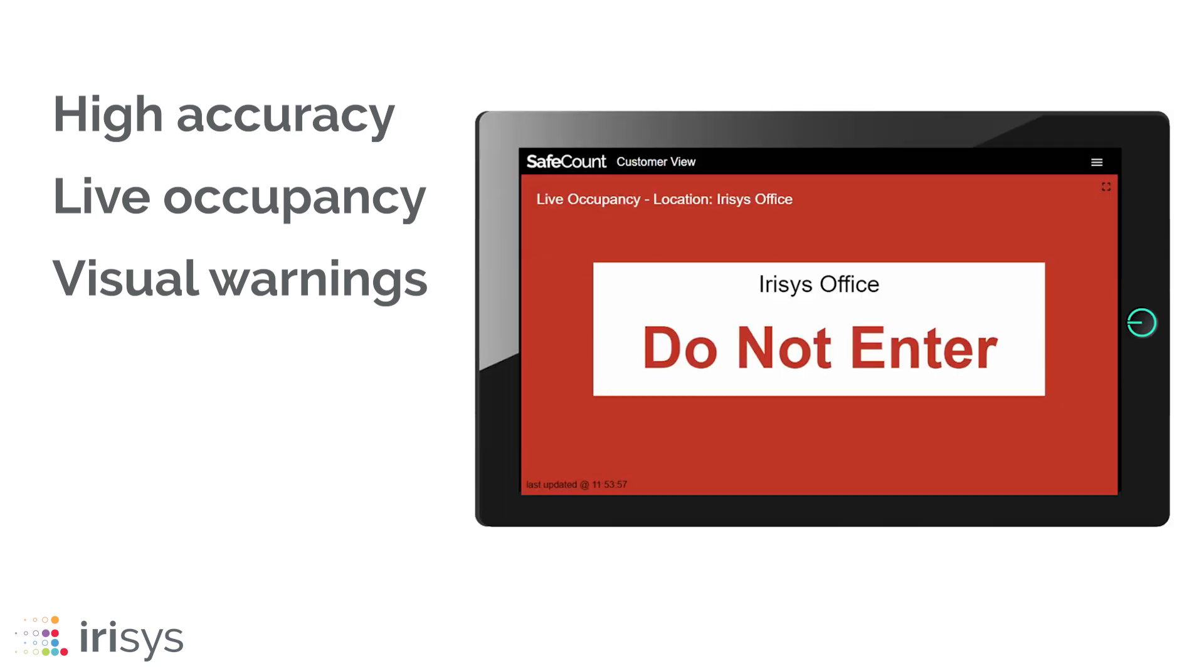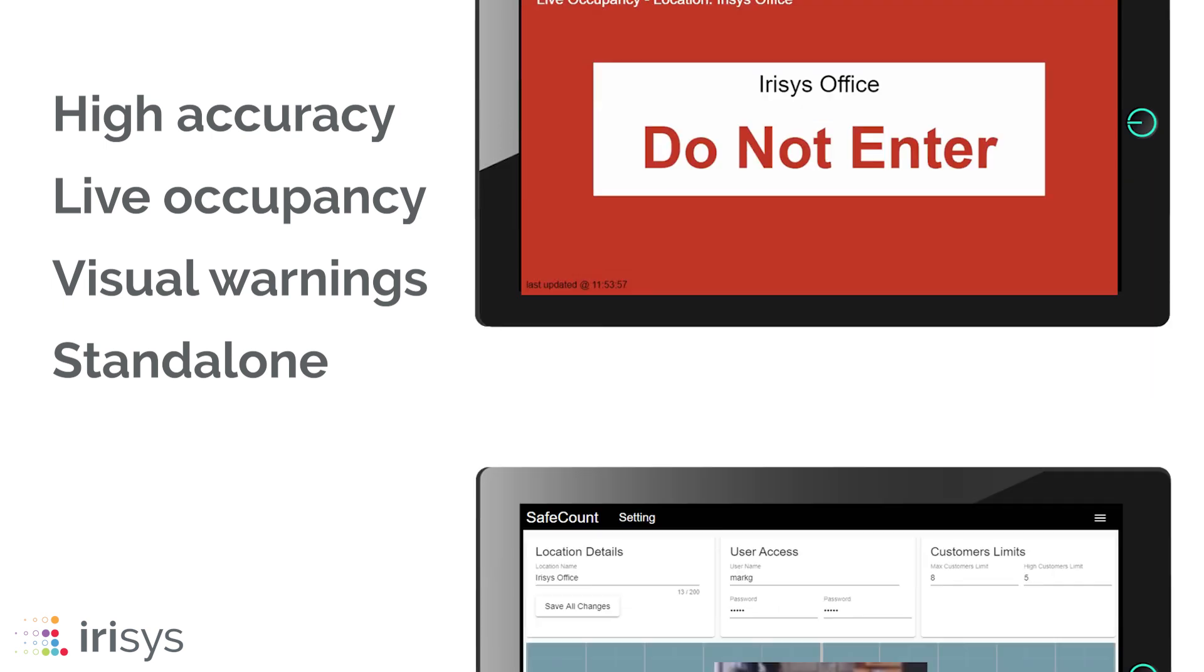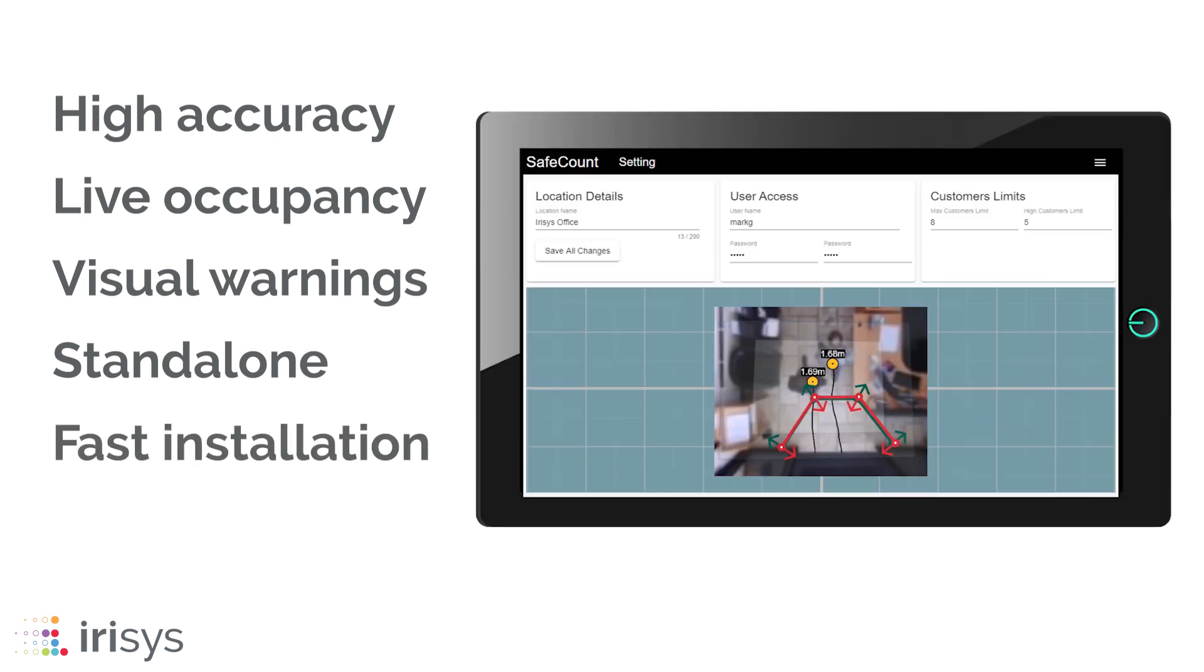SafeCount is a standalone solution that works independently of existing IT networks. This makes installation fast and with minimal setup required you can be up and running in no time at all.